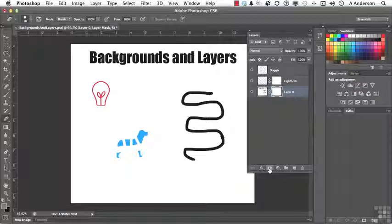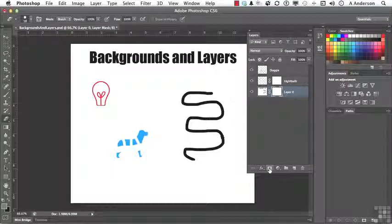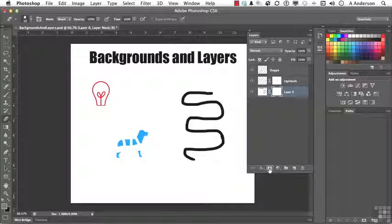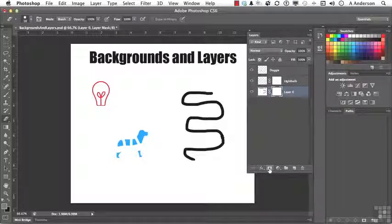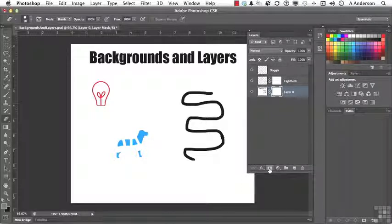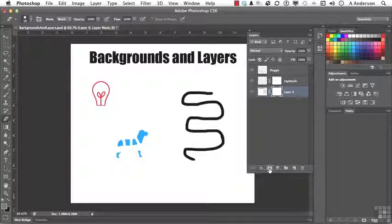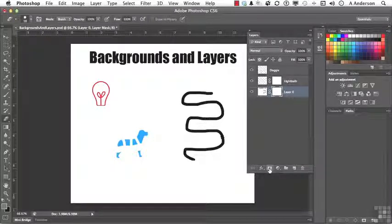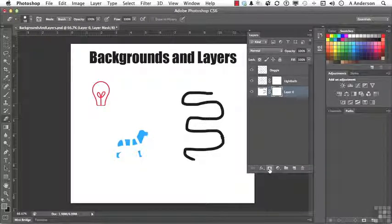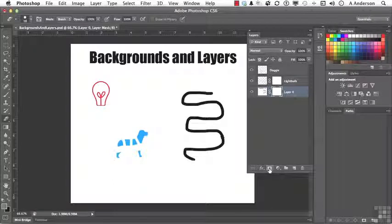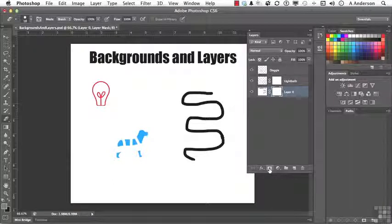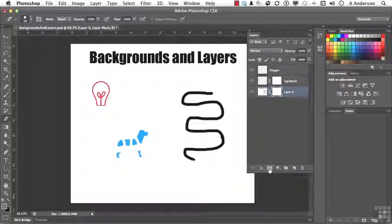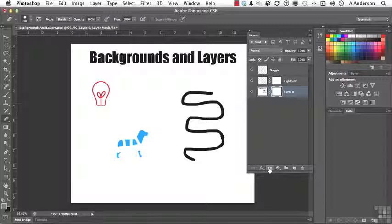I suppose in the future, way in the future, when all formats, TIFFs and JPEGs and GIFs and everything, are so much like the PSD format, it's possible we wouldn't need a background in the layers palette anymore. But that's what a background is, and that's what a layer is. Big difference. On to the next.